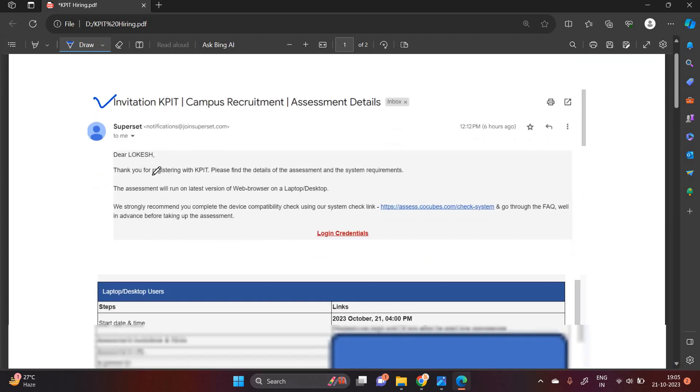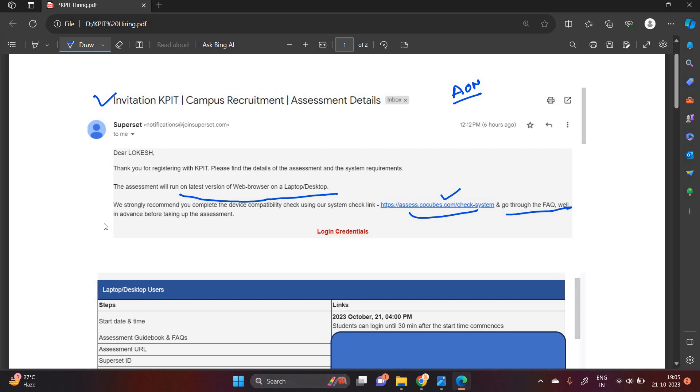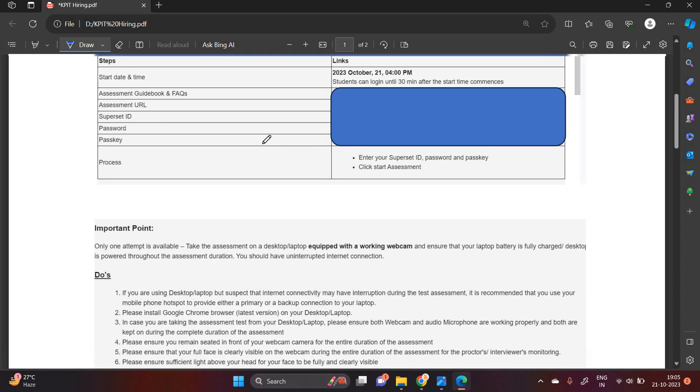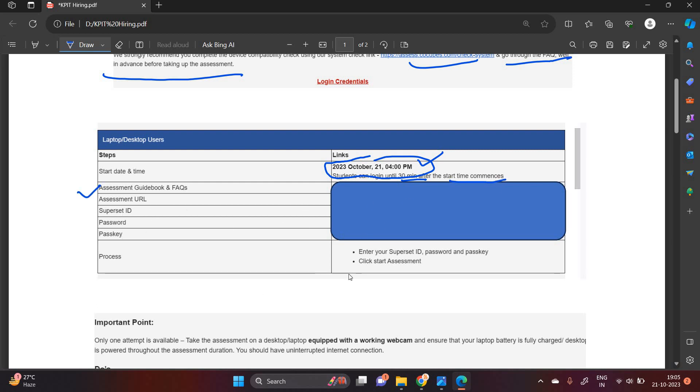Basically they mentioned that the assessment will run on latest version of web browser on laptop desktop and this is the CoCubes platform. The exam platform is Ion from CoCubes. My test is scheduled today 21 October 2023 and the test time is 4 PM. They mentioned that a student can log in until 30 minutes after the start test. And this is the assessment URL, password, ID and process.